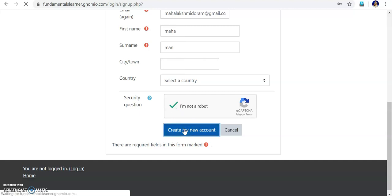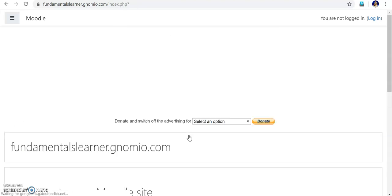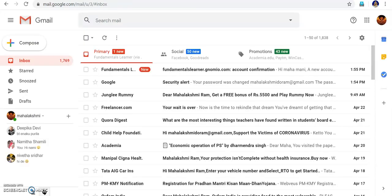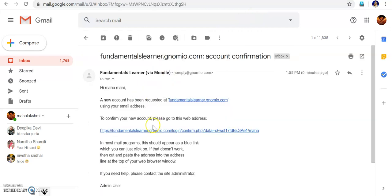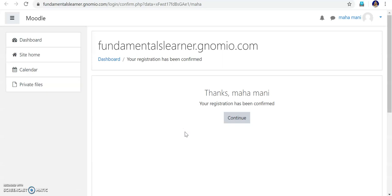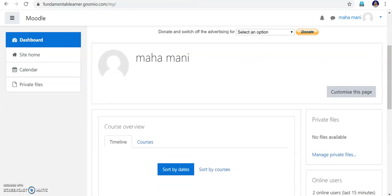Once I do this, an email will be sent to the mail address — Mahalakshmi D.O.RAM. Click Continue. Now the student has created a login account. Going into the student's email account, you can see the student has received a mail from Fundamentals Learner saying 'To confirm your new account, please go to this web address.' Click the link. Your registration has been confirmed. Now the student is registered on the website, but still needs to be enrolled to the course.